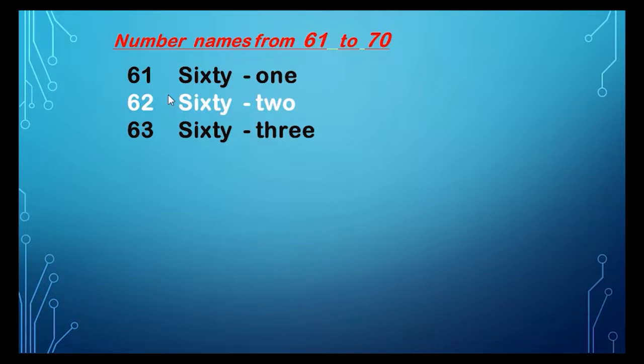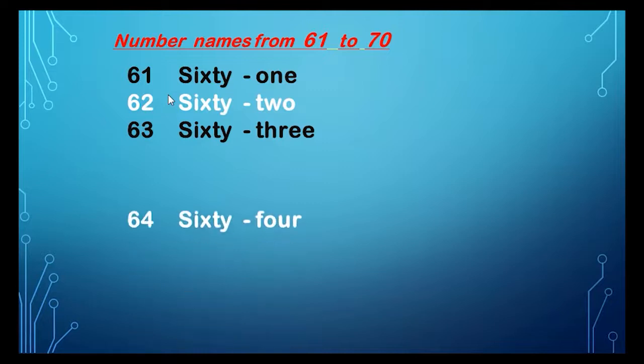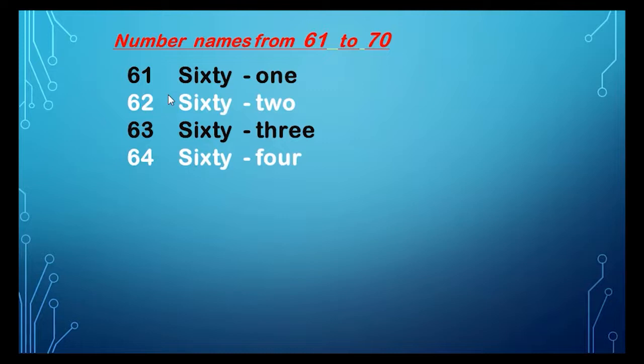63, 63, S-I-X-T-Y, sixty, T-H-R-E-E, three, 63.